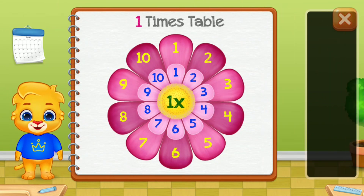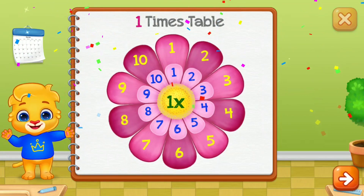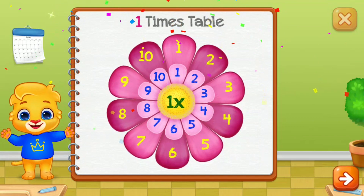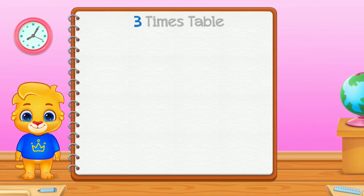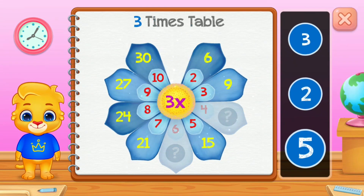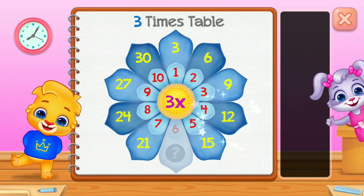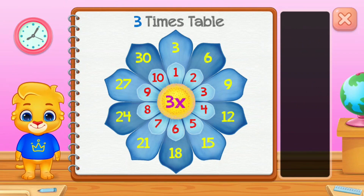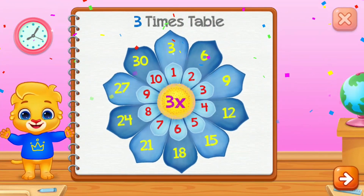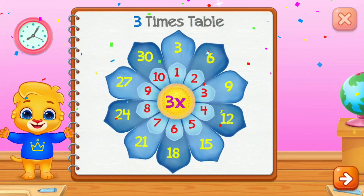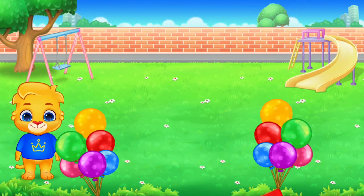Nine. Twelve. Well done! Eighteen. Good job!